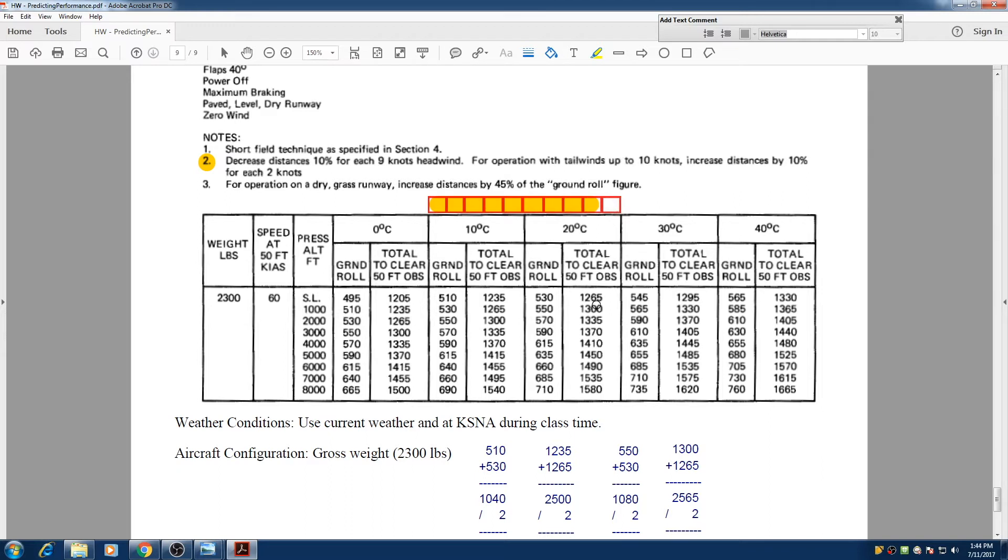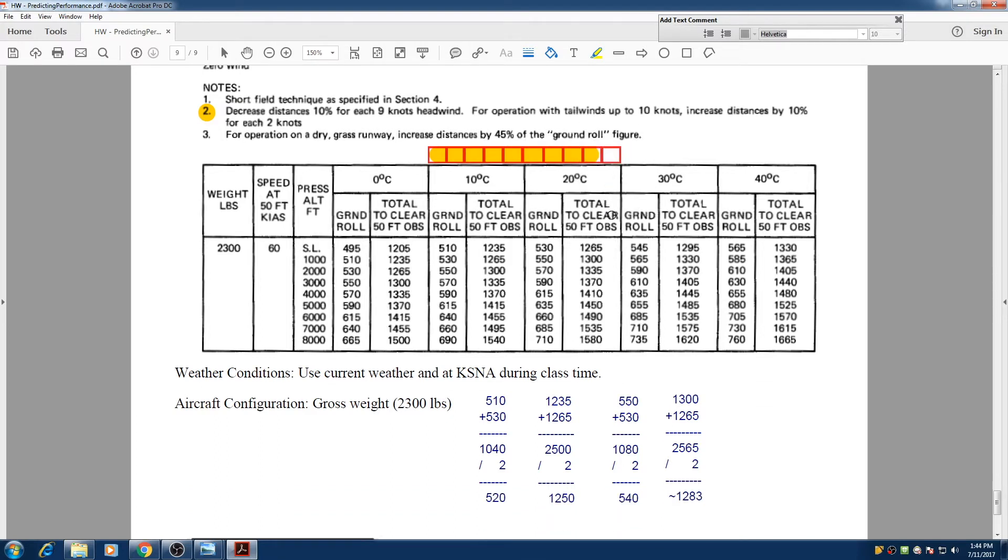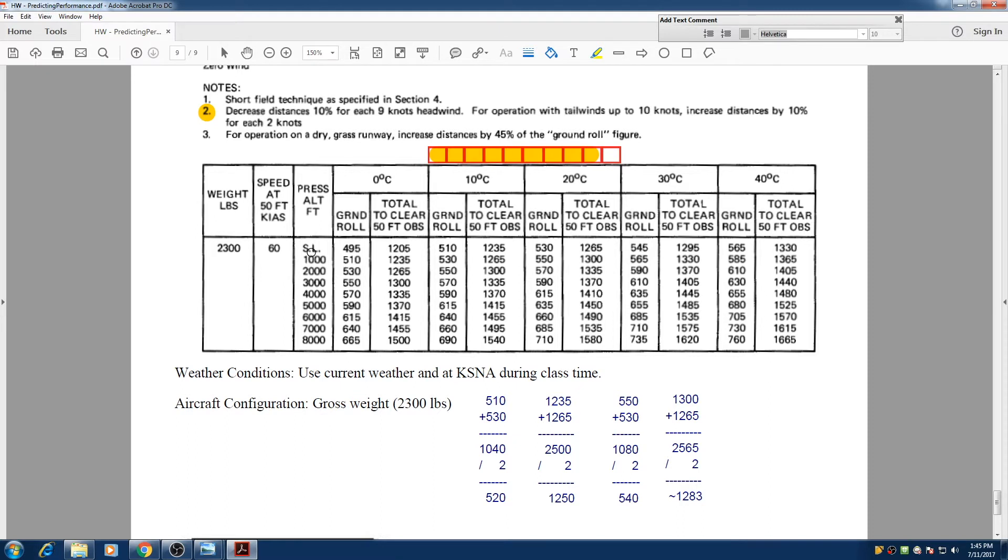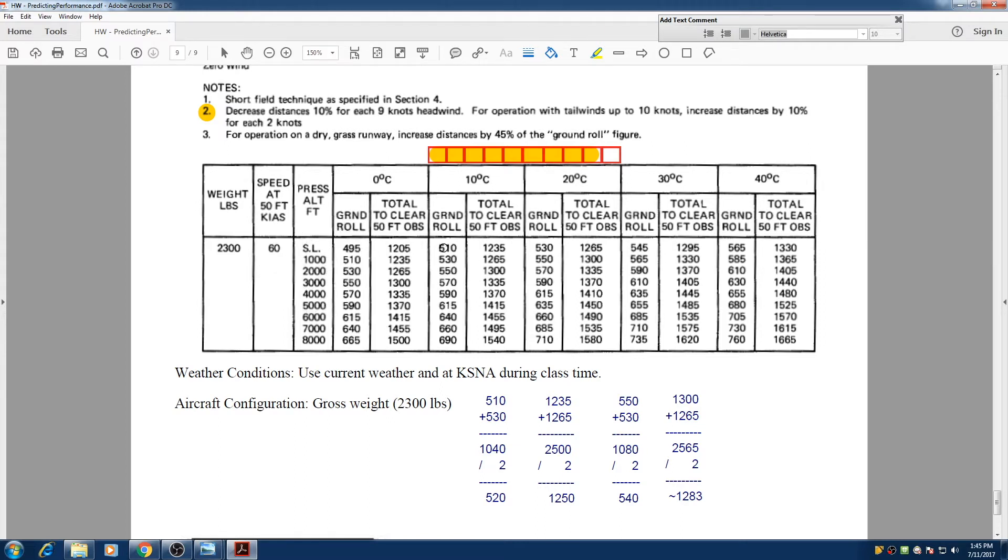So whatever value is for 20 degrees right here, we are 10% less than that. So first we're going to find the values for between sea level and 1,000 feet. Why? Because today's pressure altitude is not sea level at John Wayne, but it is 500 feet. So 500 feet is between sea level and 1,000 right here.